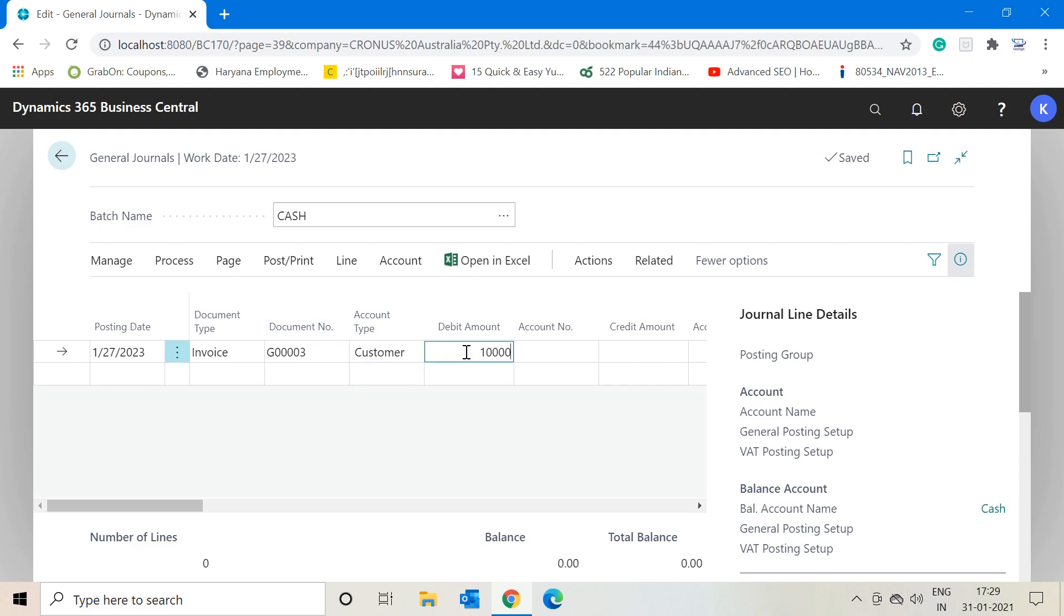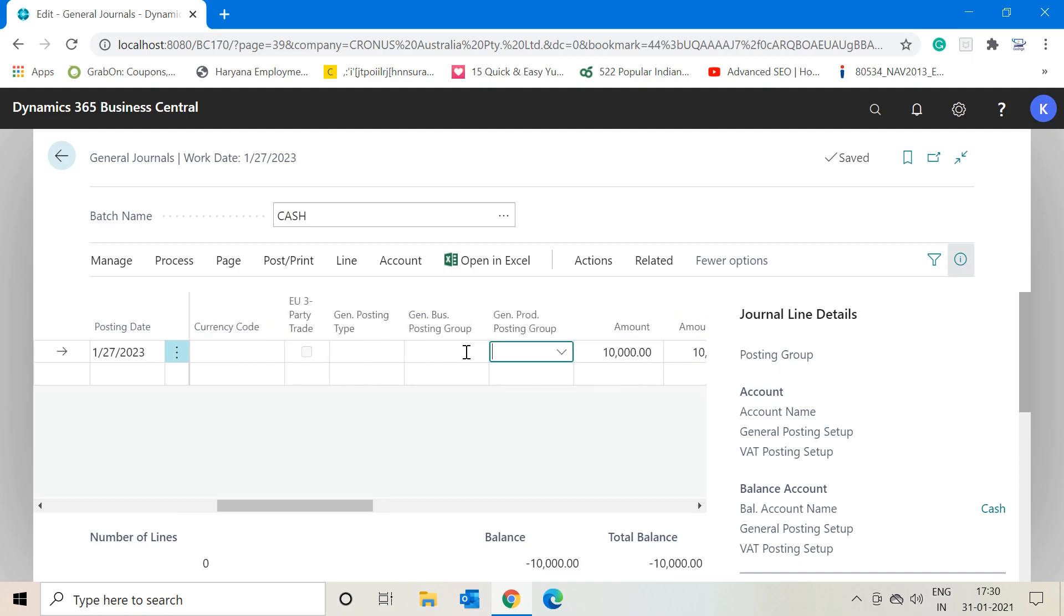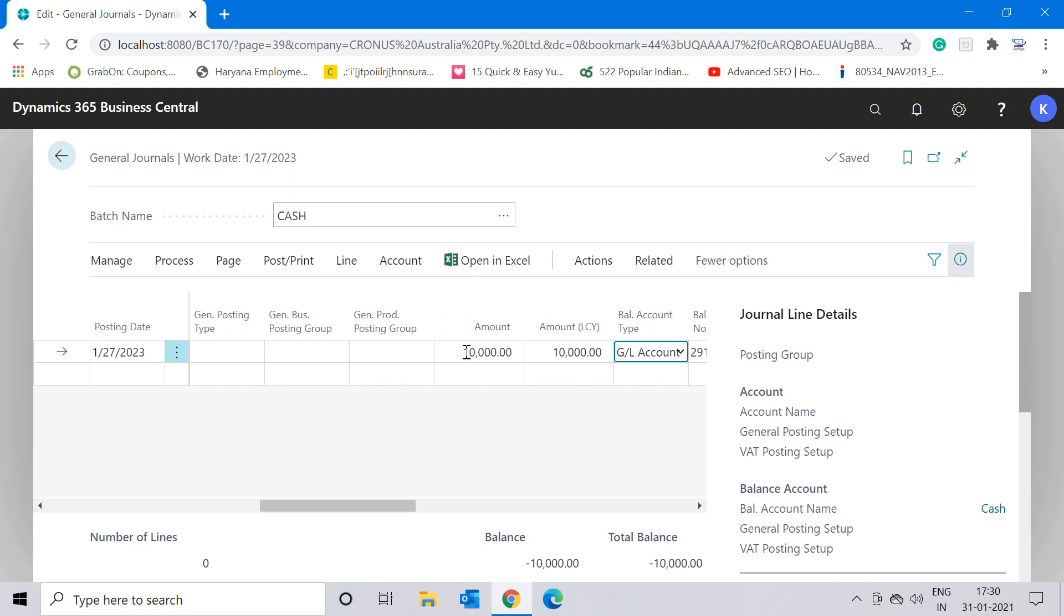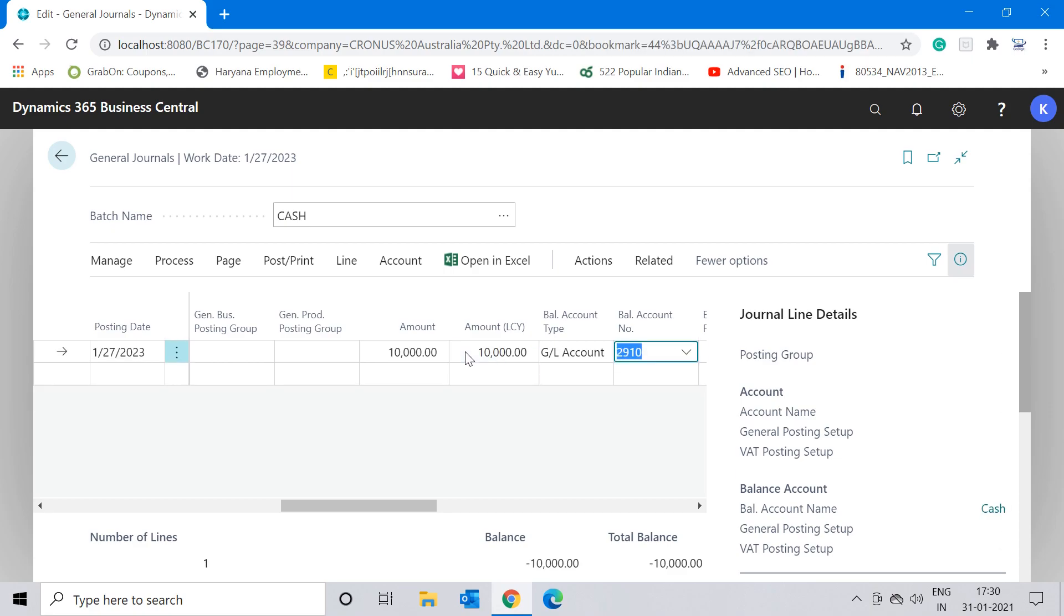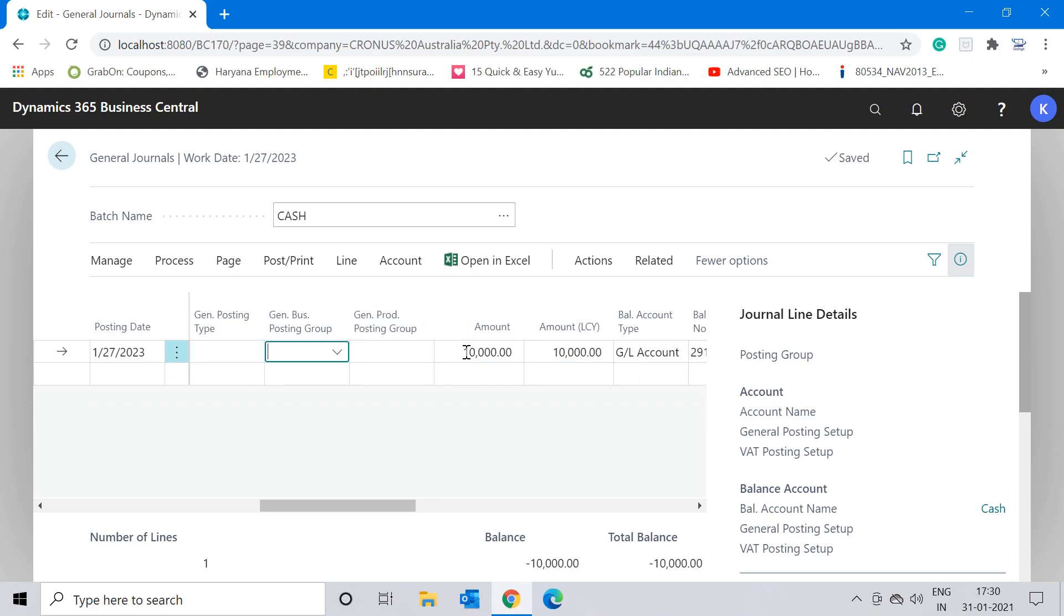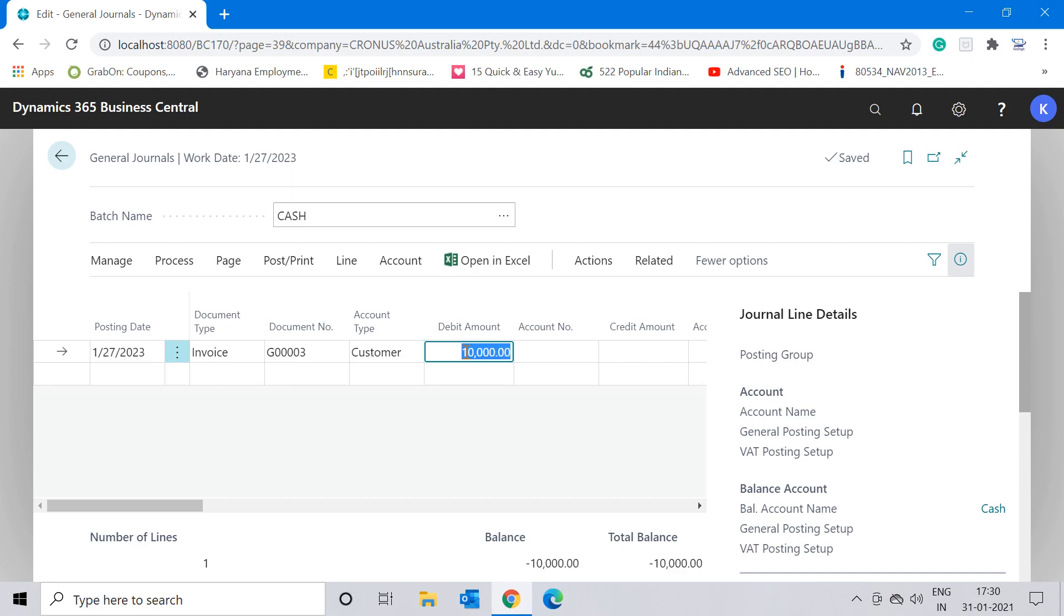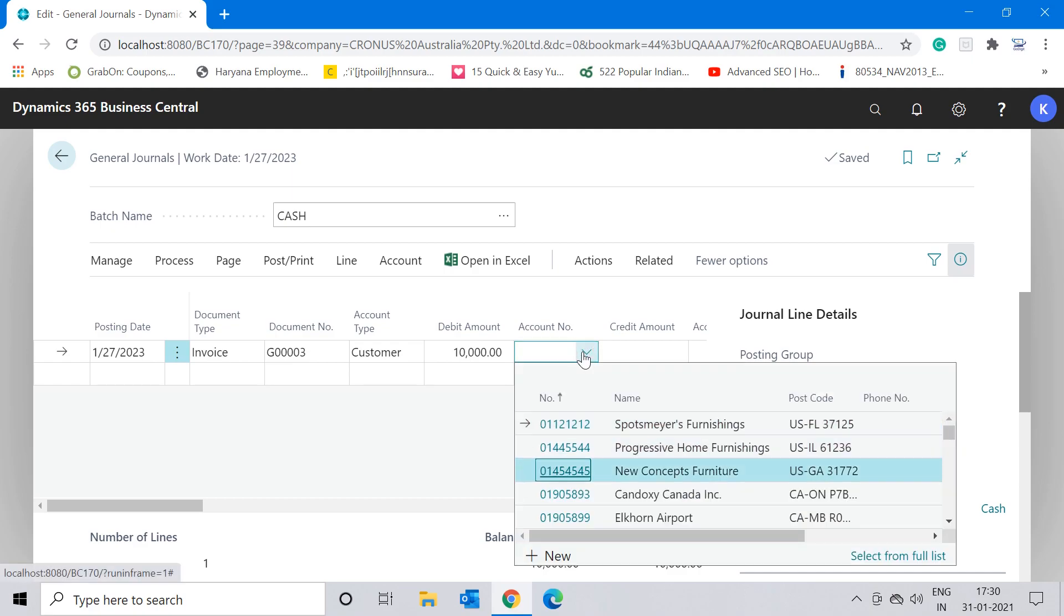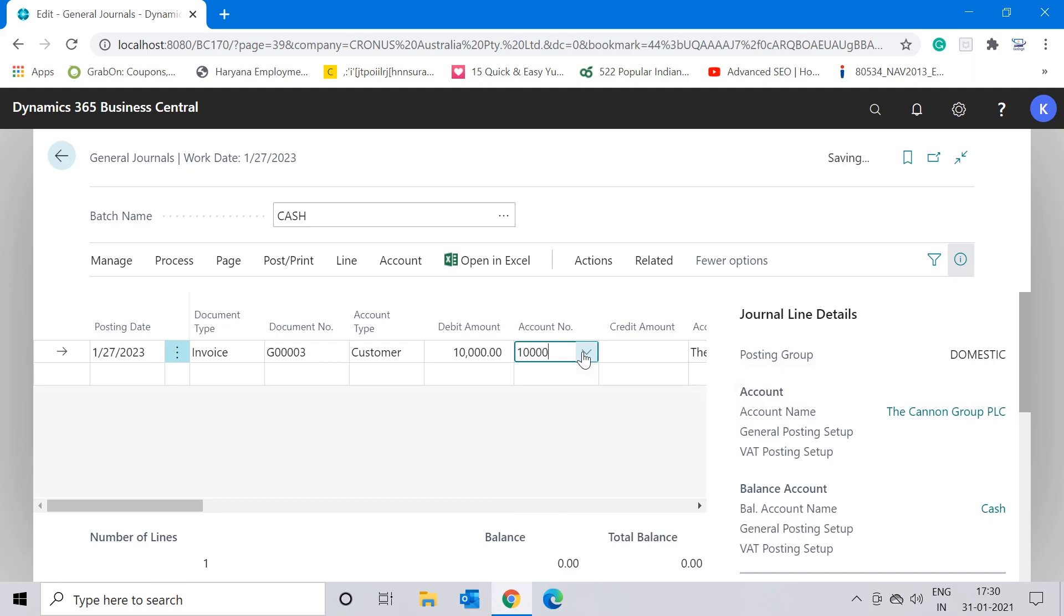In the debit amount field, I'll put $10,000 and in the balancing account, the system has already taken the general ledger account as 2910, which is a cash account. In this manner, I have successfully created one entry to create the sales invoice for my customer. Let me input the customer number here, which is 10000, The Cannon Group PLC.